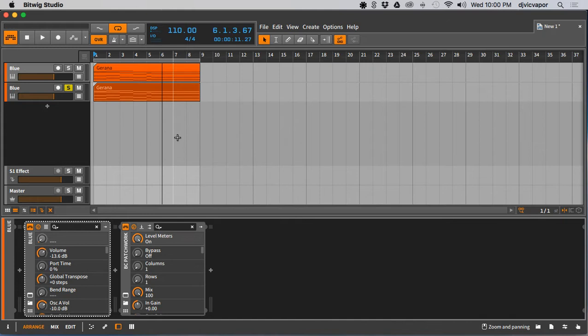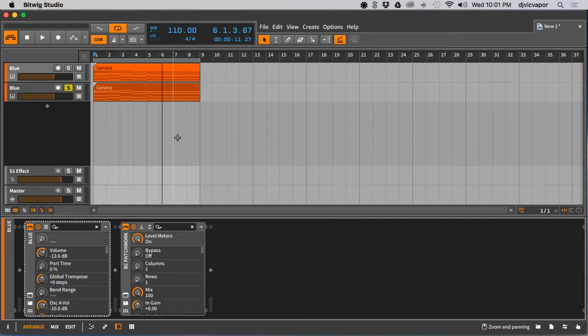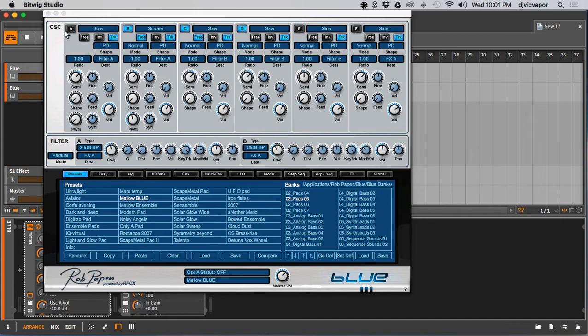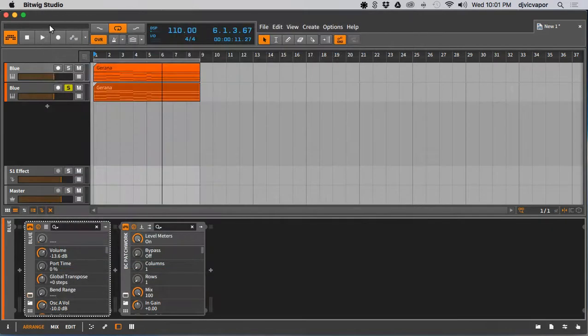So first, I'm going to show you the sound that I've come up with using convolution reverb in Bitwig. So let's just go over that real quick here. So I'm going to play this Rob Papen Blue patch. It's just a preset, mellow blue, one of the pads. And it's just a chord structure I have here. Let's take a listen.